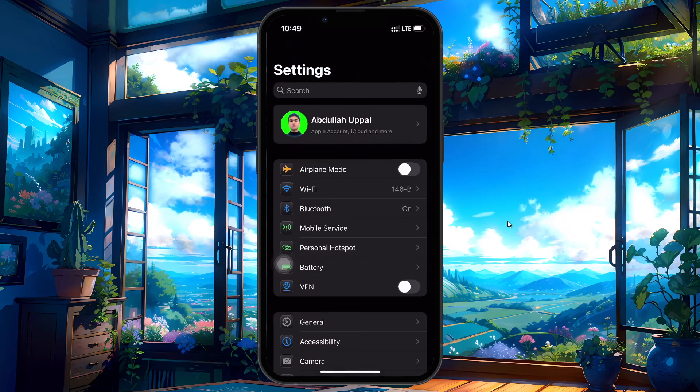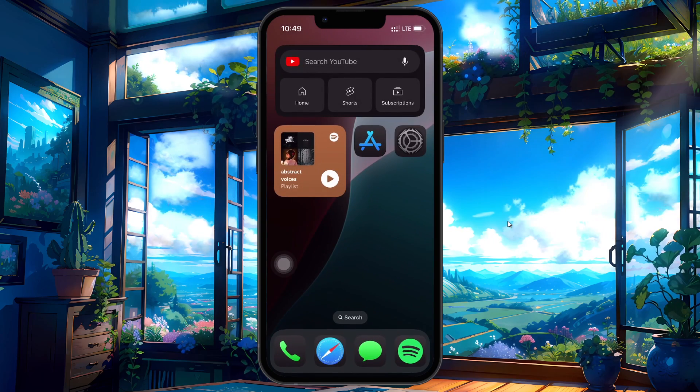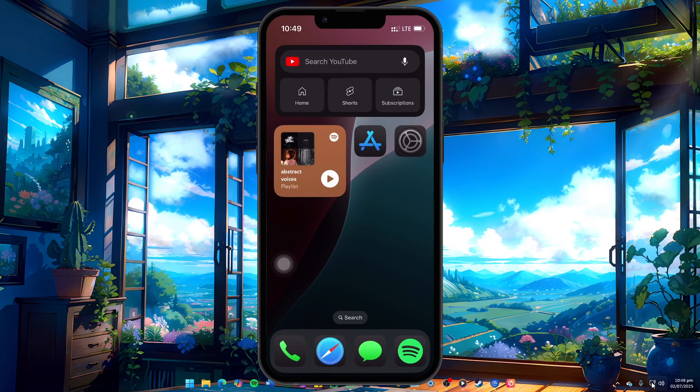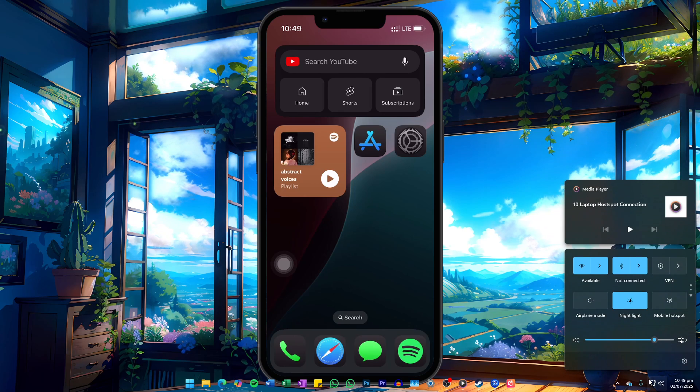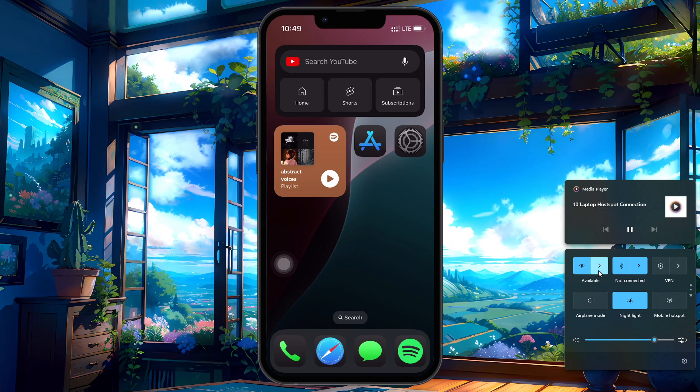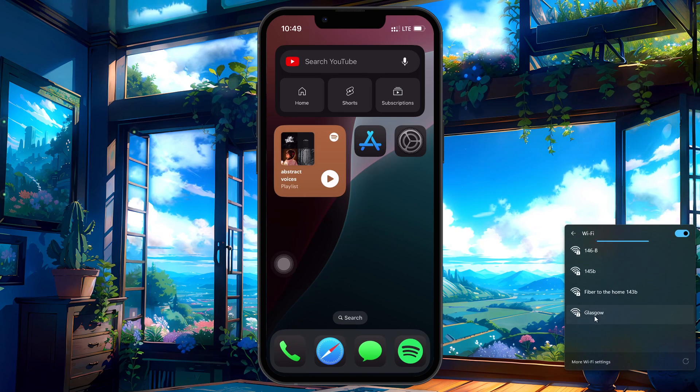Now go to your laptop, click on the Wi-Fi icon in the bottom right corner of your screen and try connecting your iPhone's hotspot again.